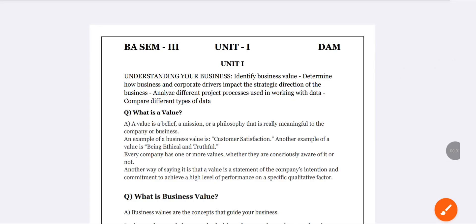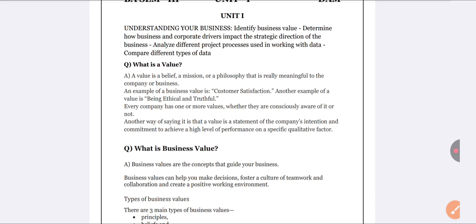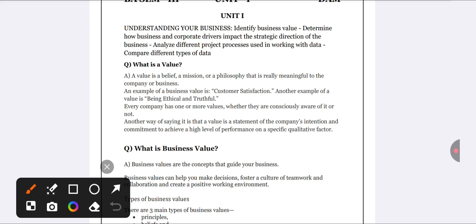Students, welcome back to the channel. In this video we are going to discuss Unit Number 1 of the subject DAM — Data Analytics and Modeling. We will discuss the complete unit and all the important concepts you need to know.